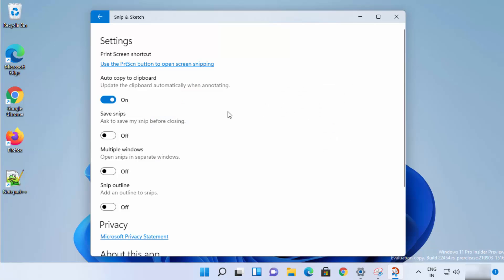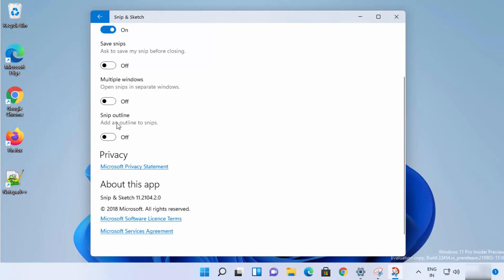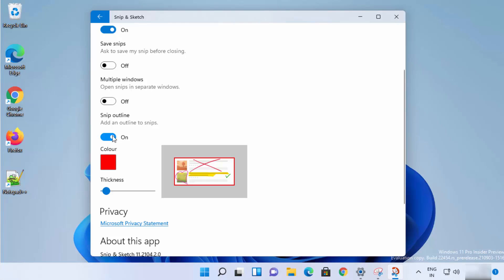In settings, auto copy to clipboard is enabled by default. You have the Save Snip option, which will ask you to save before closing, a multiple windows option, and then the Snip Outline option, which is interesting — you can select an outline on your snip.